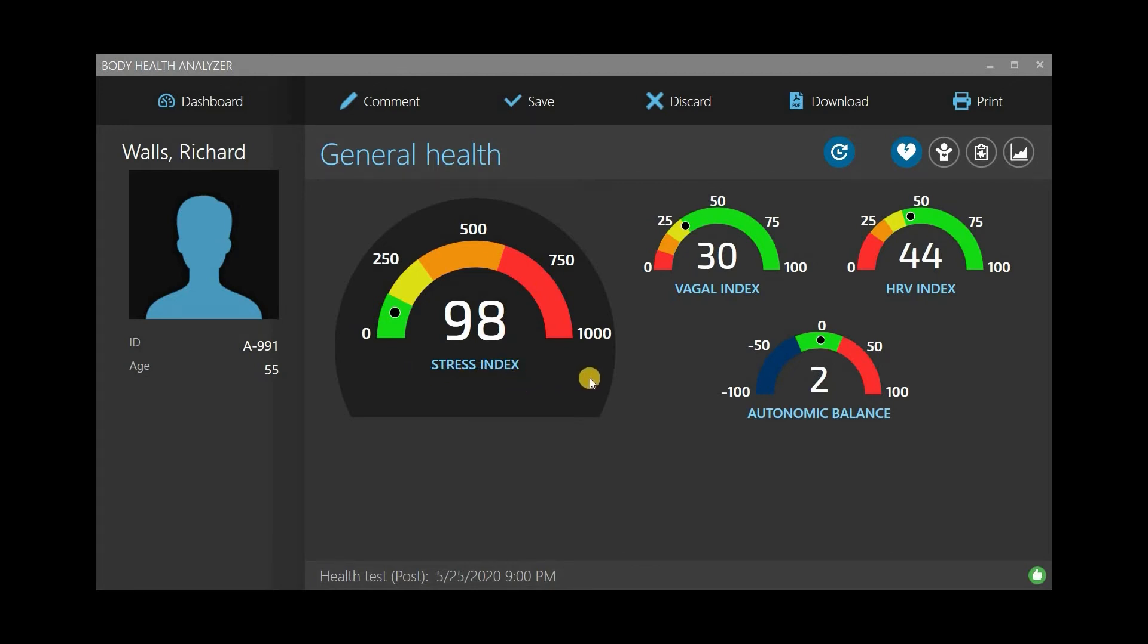Autonomic Balance indicates the balance between the sympathetic and parasympathetic branches of the autonomic nervous system. HRV Index is one of the key heart rate variability metrics reflecting overall health. When it's too low, this could be a sign of health problems.